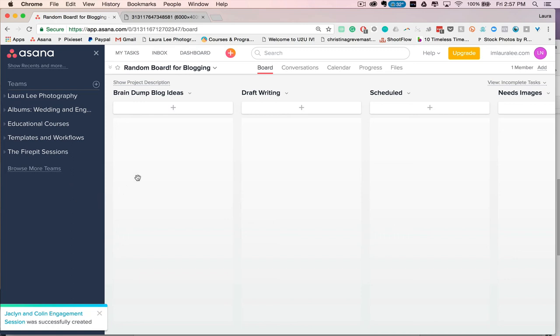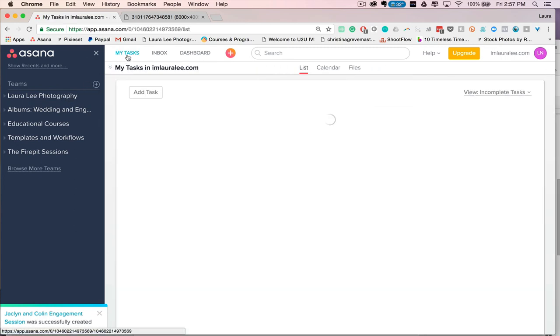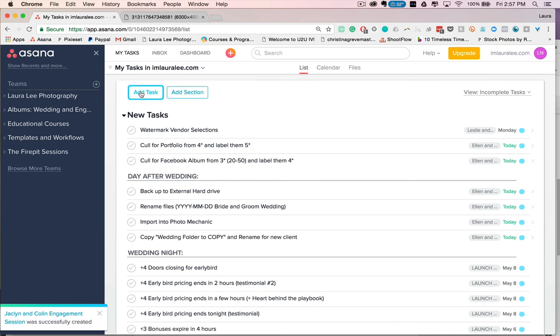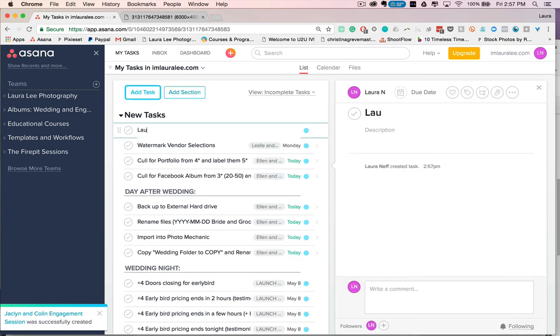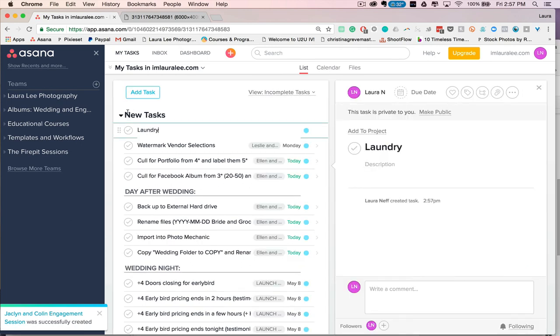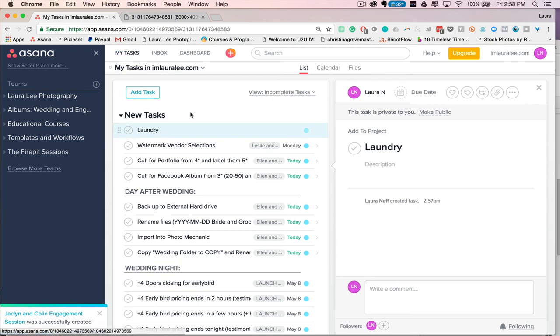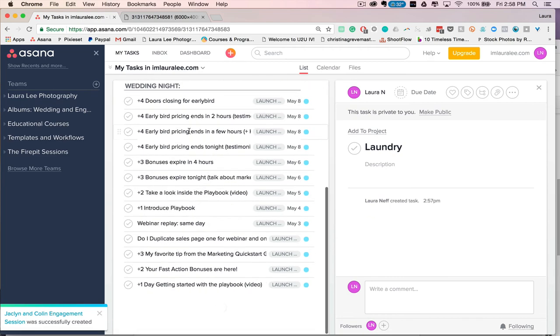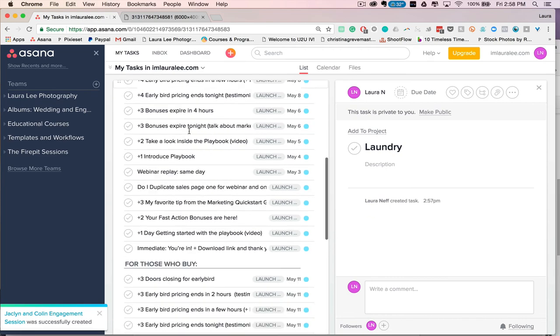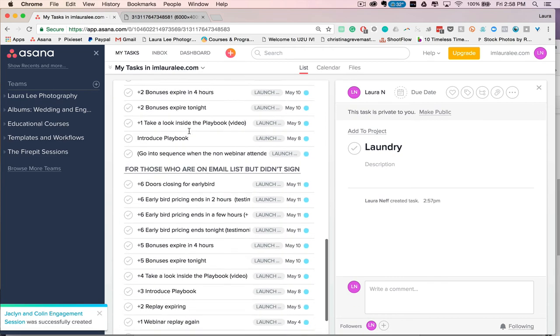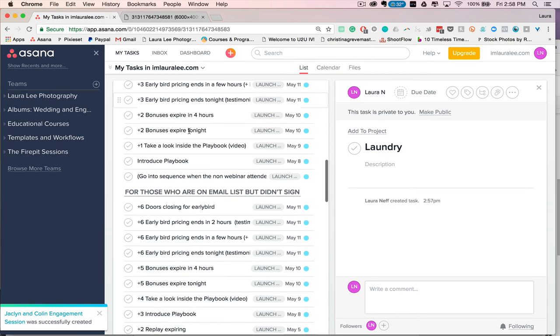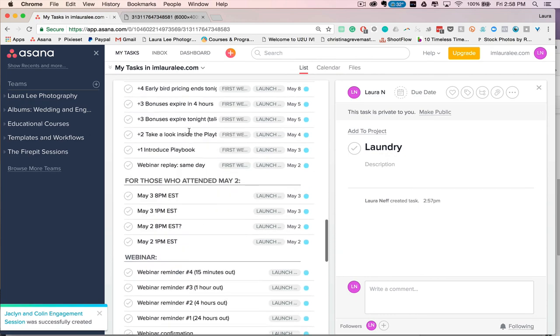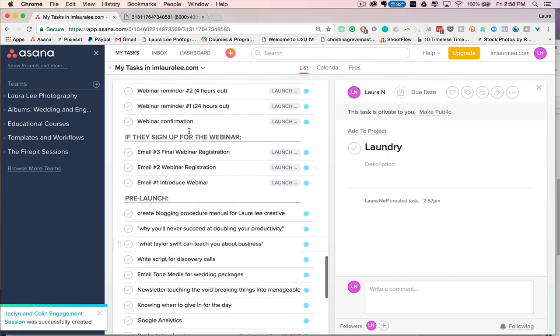And one quick note, if things don't belong to a certain project, you can just go under this My Tasks section and add a task. So if you need to do like laundry or something and you want to put it on your list, you can go on that. And obviously it has nothing to do with a wedding, so it's just going to sit under your tasks. So these are all the tasks I have for every project that I'm working on. So you'll see due dates and stuff like that.